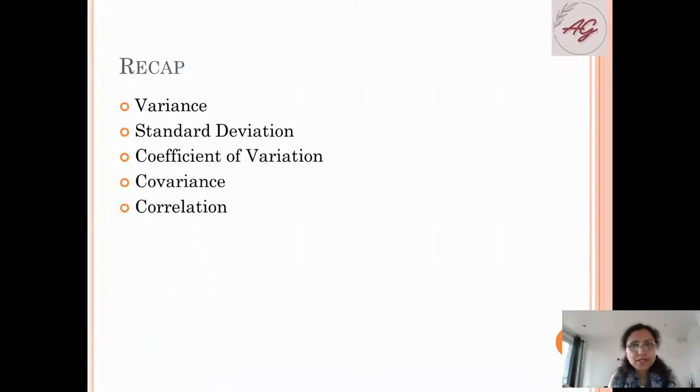So we have completed this video and covered descriptive statistics. In this course we learned about variance, standard deviation, coefficient of variation, covariance, and correlation. Today we covered variability. If you like this video, please like, comment and subscribe to my channel. We will definitely work on other technologies like Power BI, Google Data Studio, R, Python, etc. Stay tuned, keep learning, happy learning, enjoy learning!